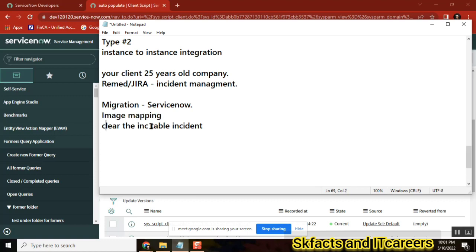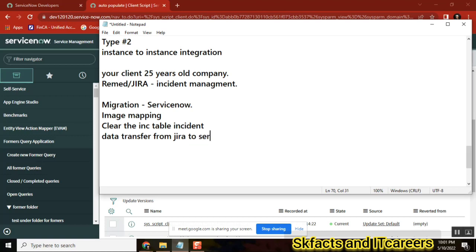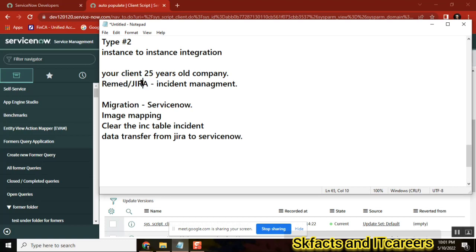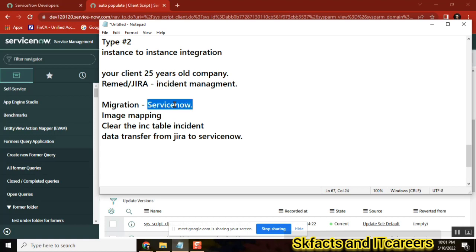Data transfer. Data transfer from Jira to ServiceNow. How we do it? We can't stop this Jira on Friday night and then start using ServiceNow on Saturday morning. We can't do that.